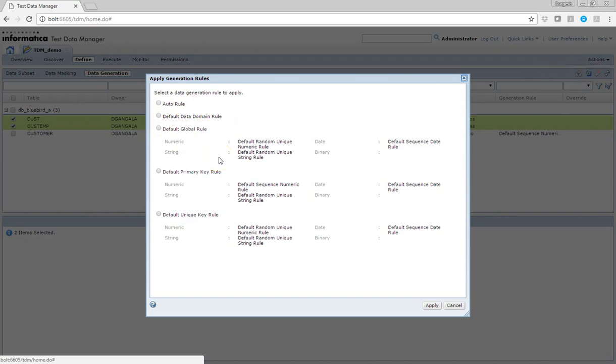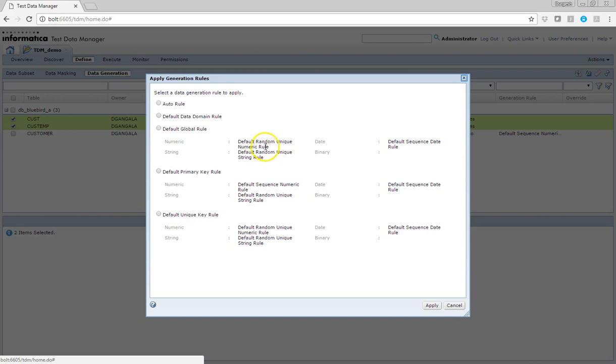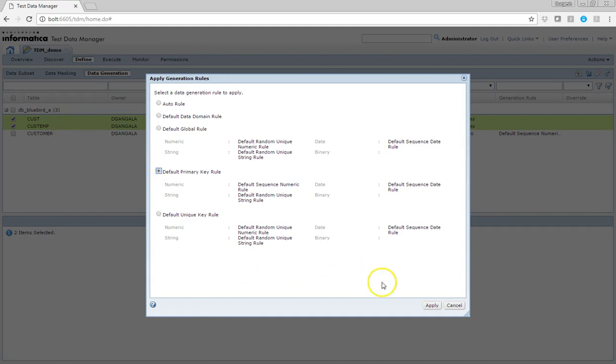Here a new window will open and it will give you an option to assign multiple various rules. Here there's an auto rule and default domain data domain rules and default global rule, which is nothing but default rules for various columns, and here the default primary key rule.